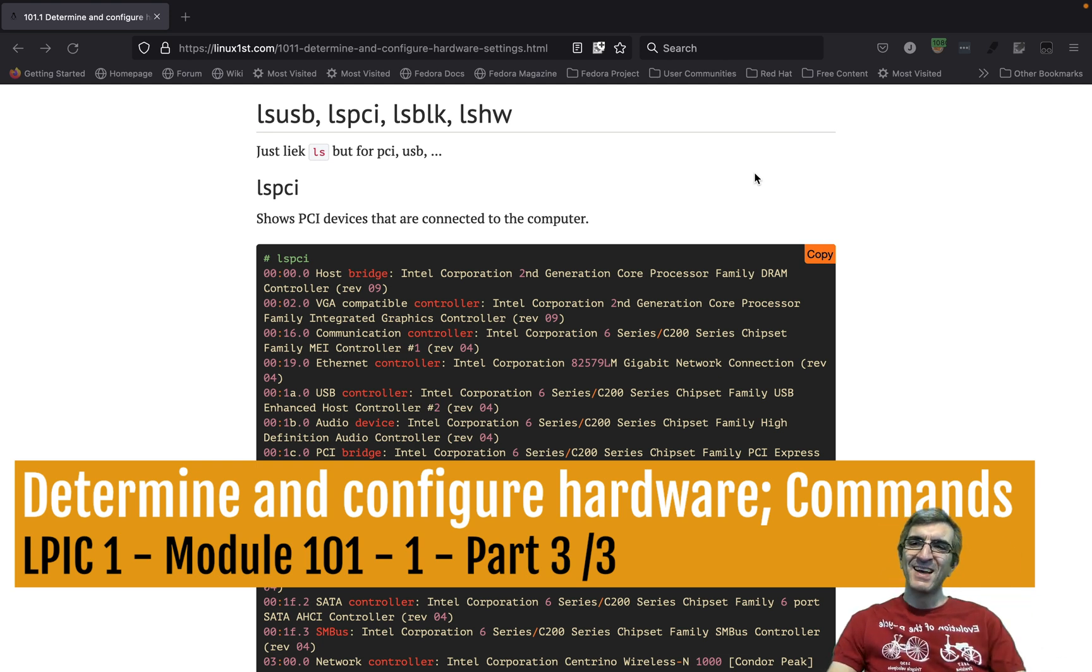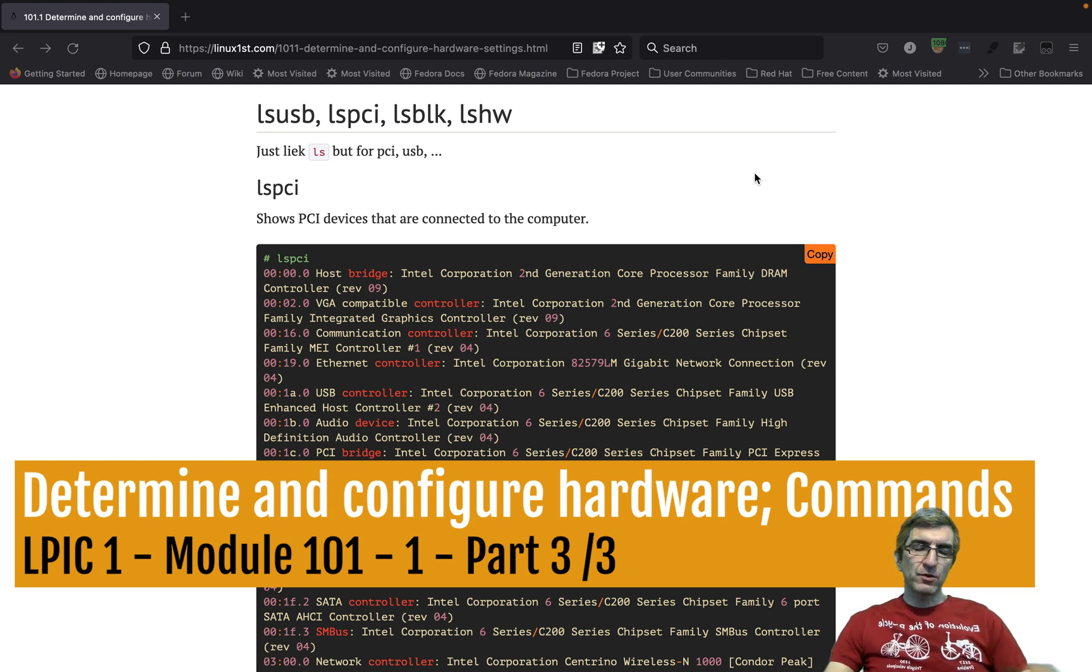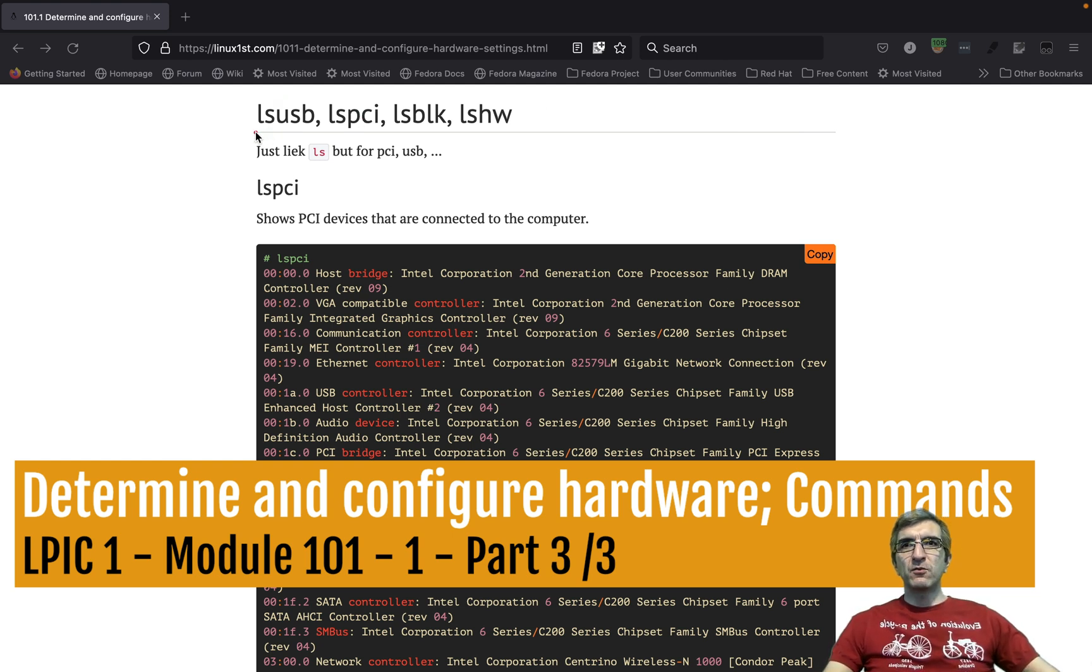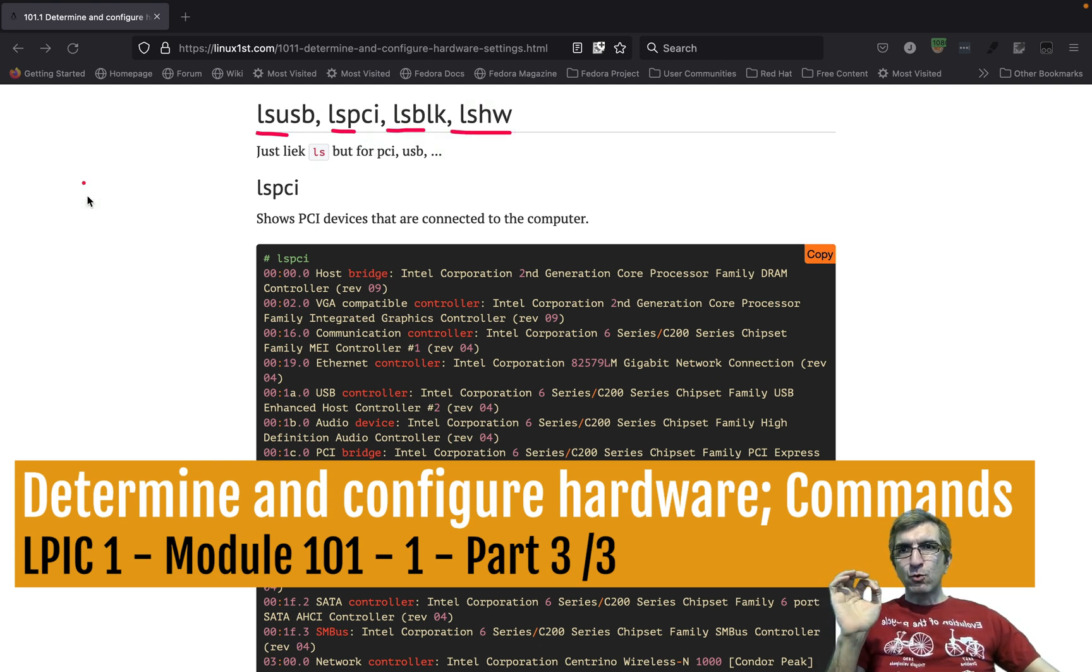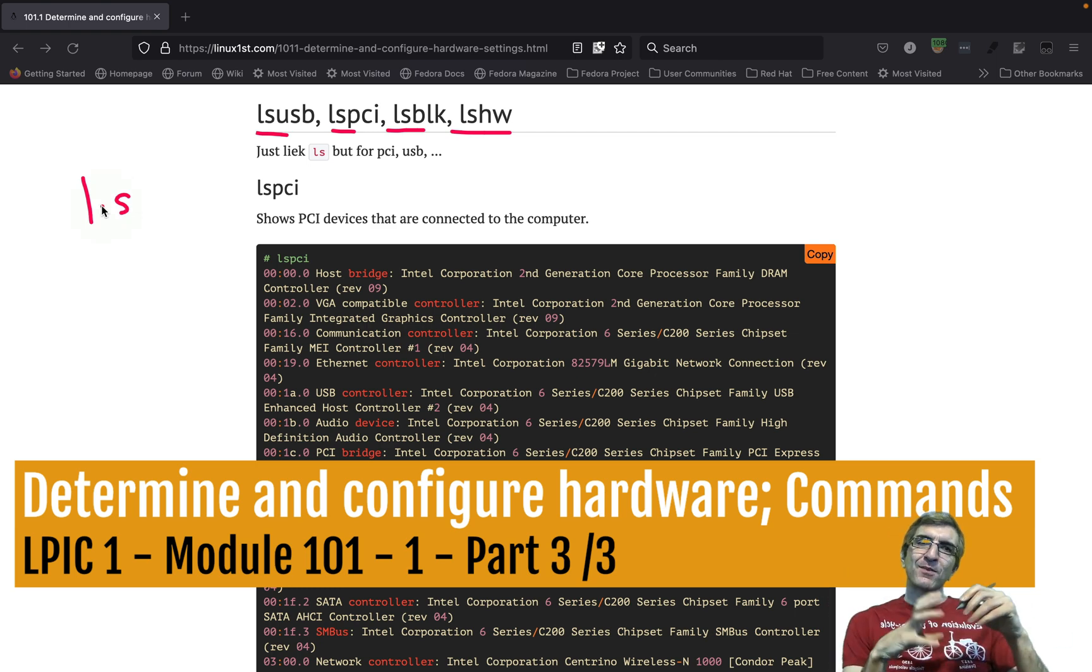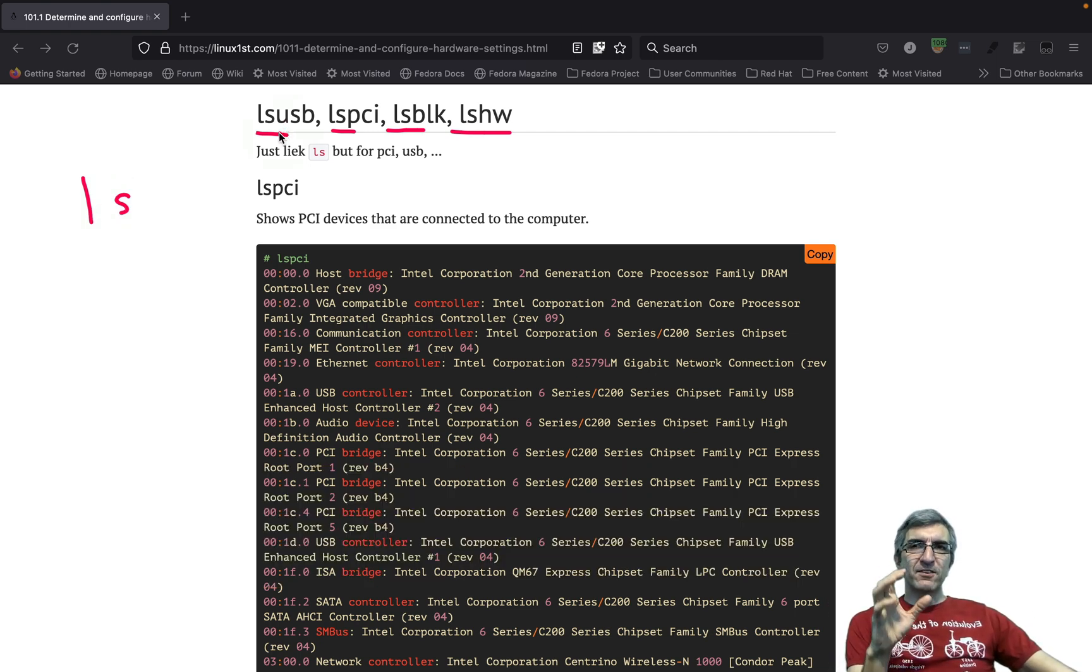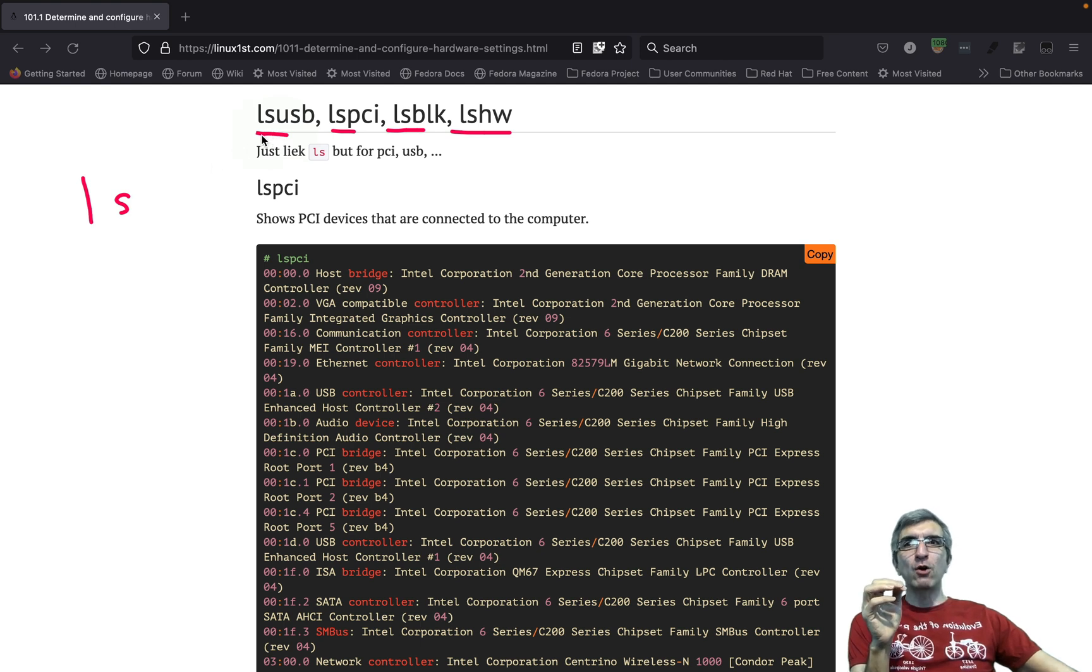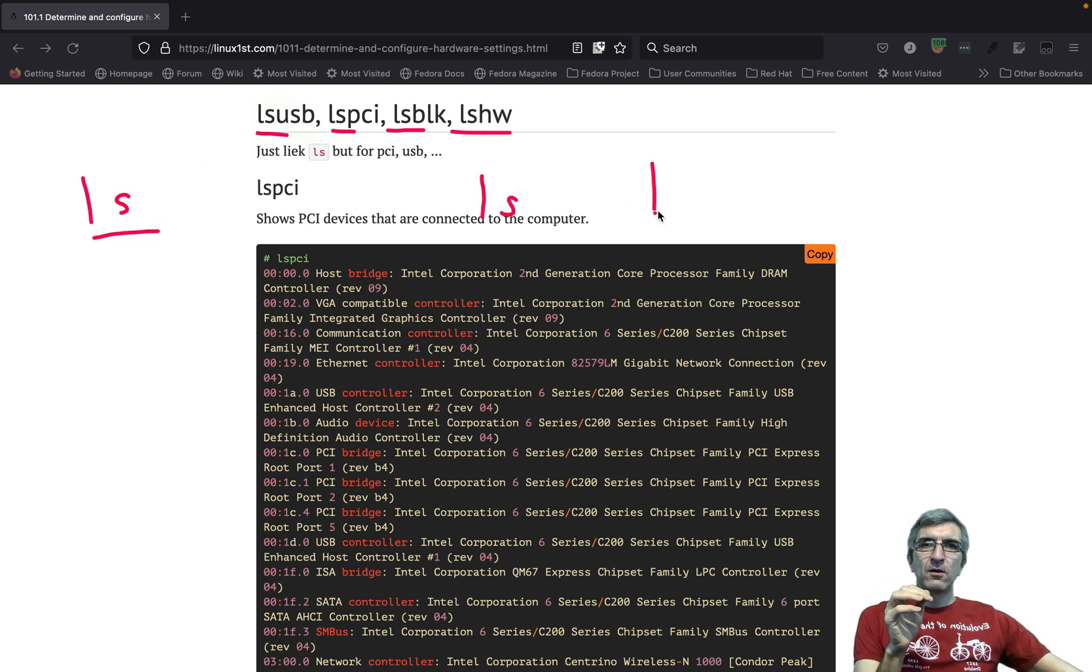The first commands we are going to review are lsusb, lspci, lsblk, and lshw. You know the ls command which shows files. These are not related, just the name is related. These are not part of the ls command.